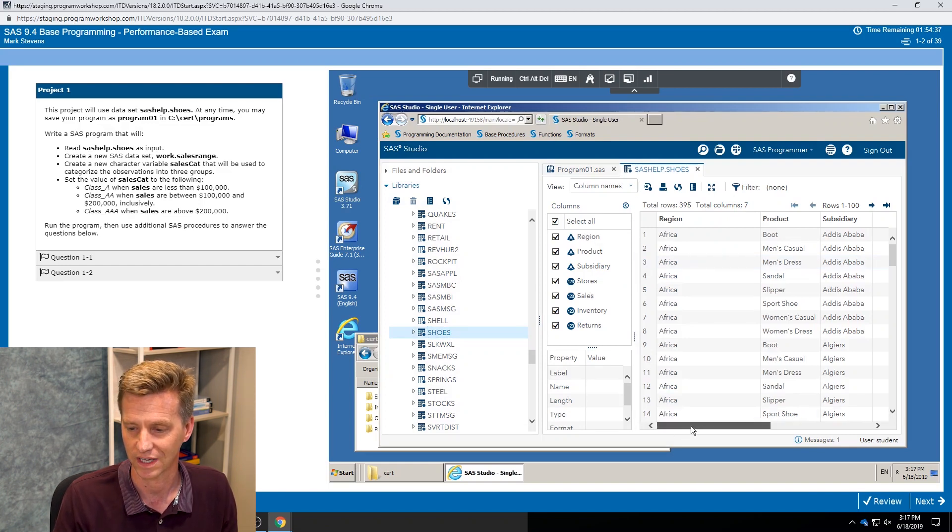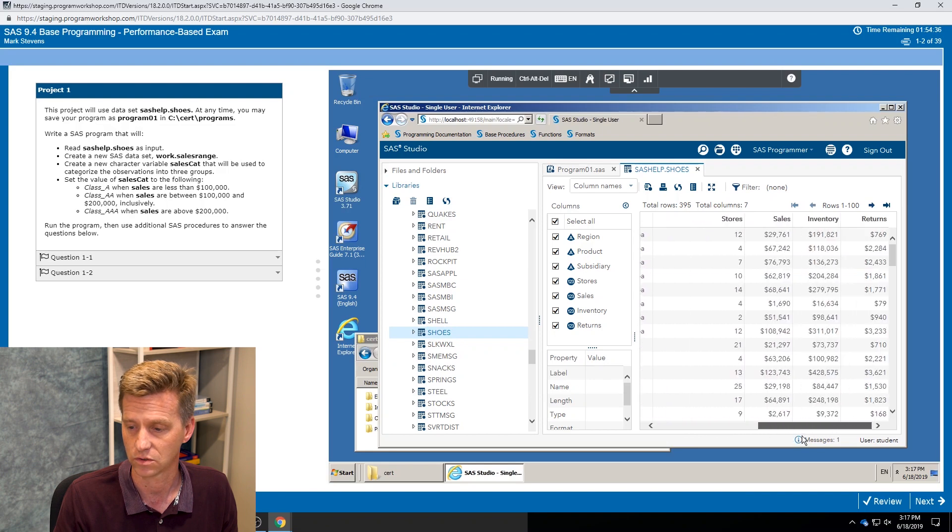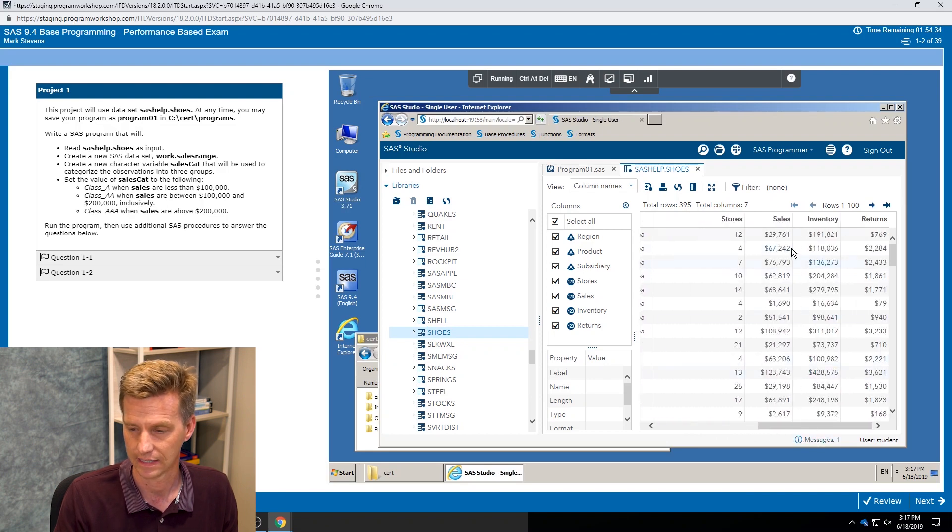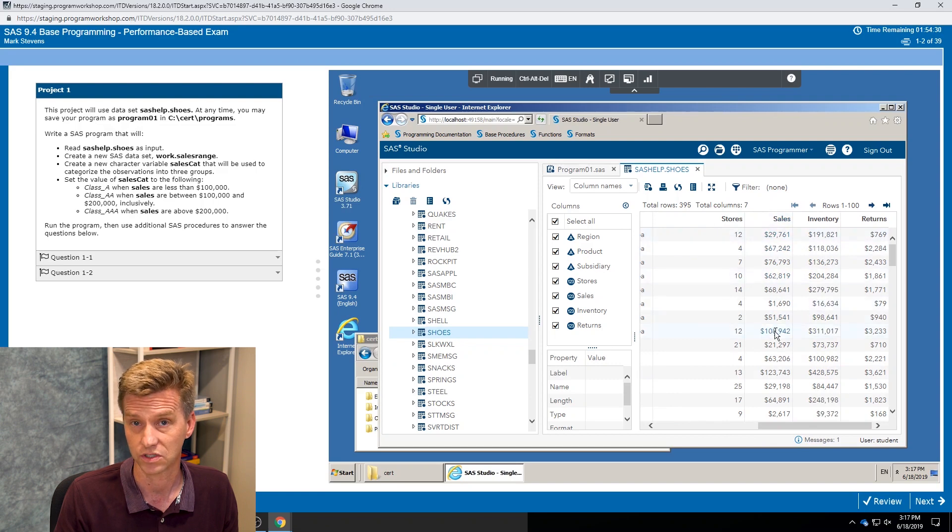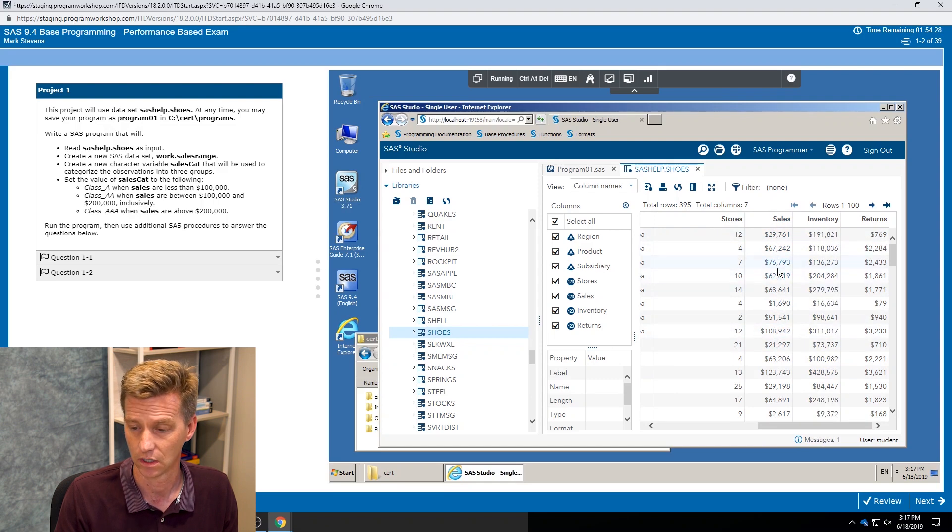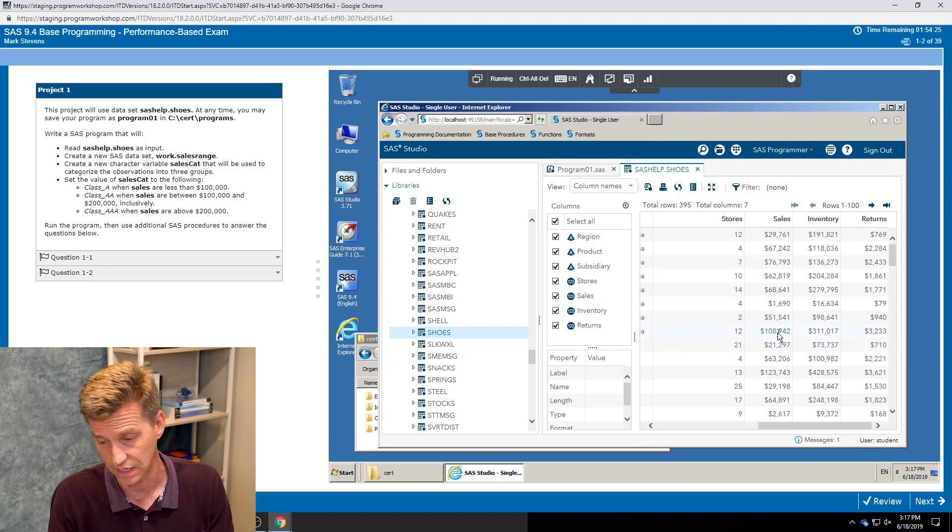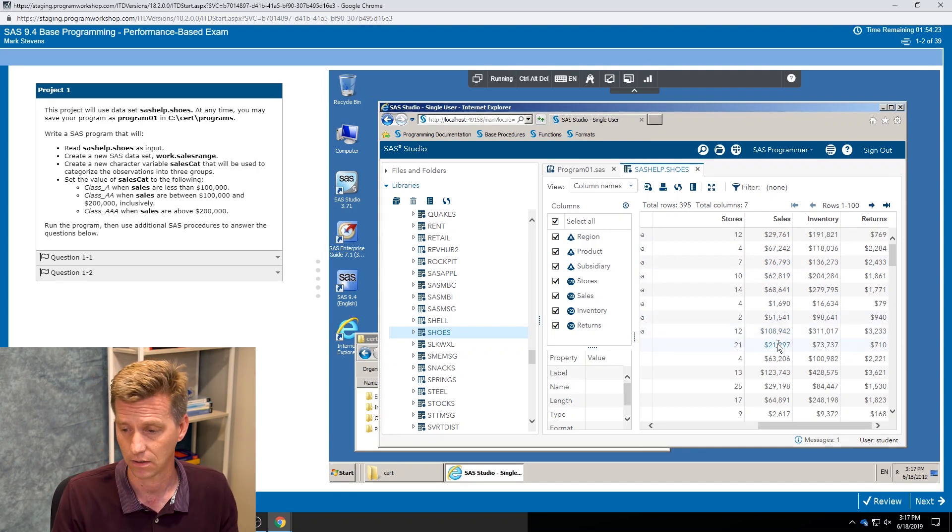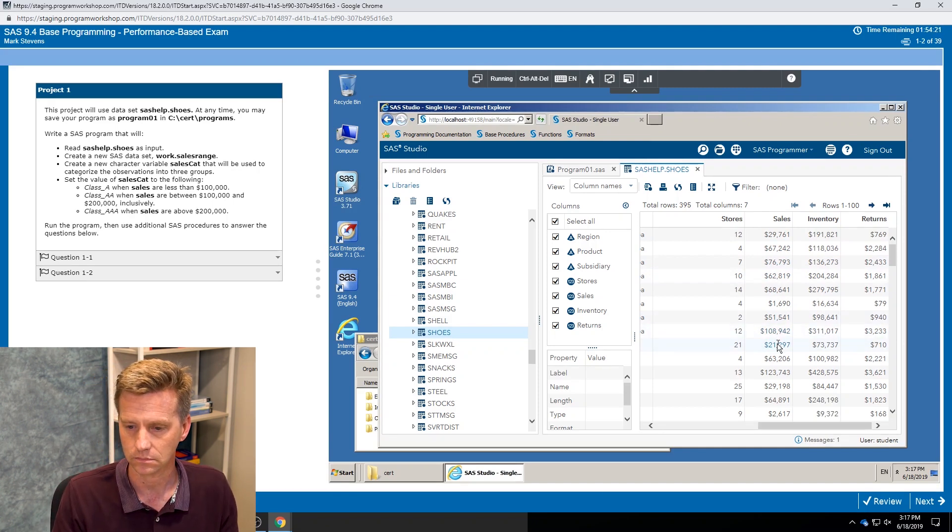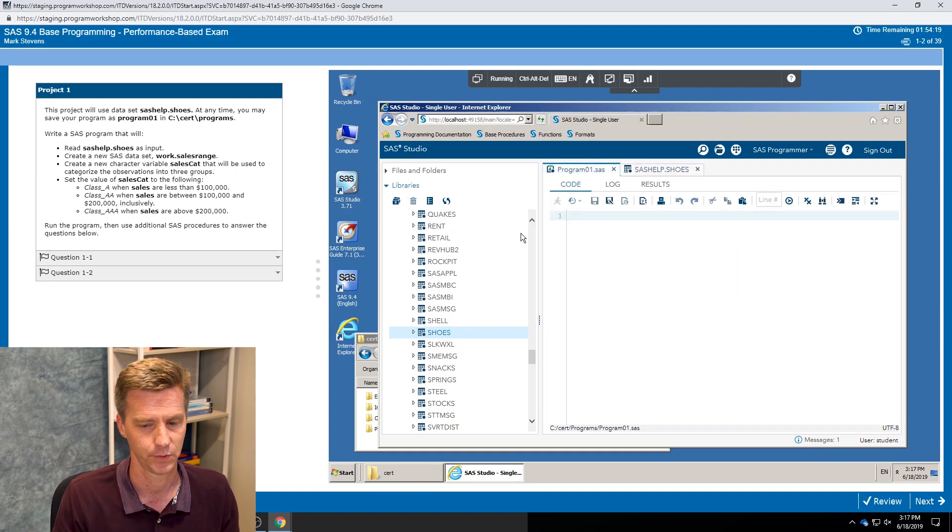And I get a quick view of what that data looks like. I can see my character variables, my numeric variables, I can see the values of different observations. I'm going to be working with this sales variable to do the subsetting, and I can see I've got values less than a hundred thousand, I've got some values over a hundred thousand so I can start to see how it's going to subset out.